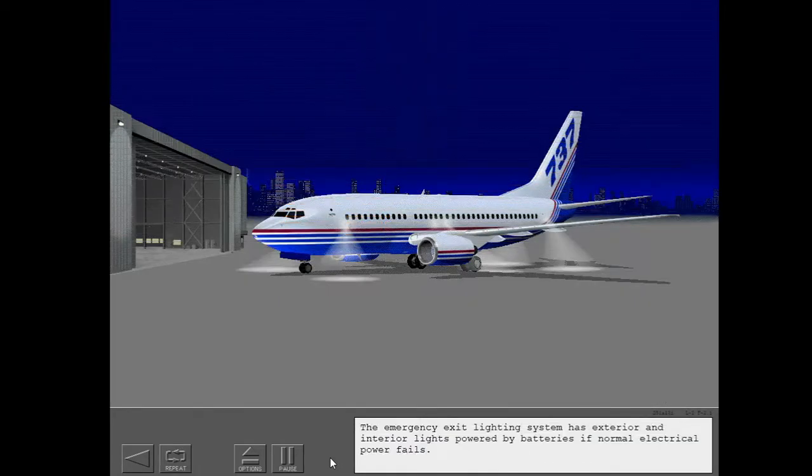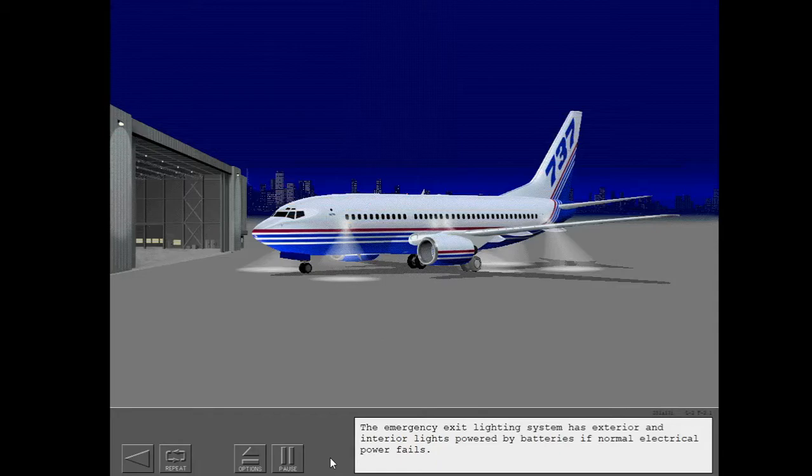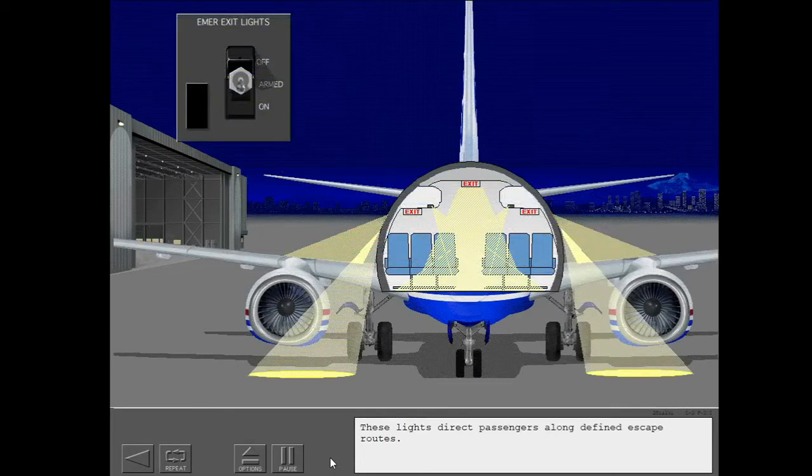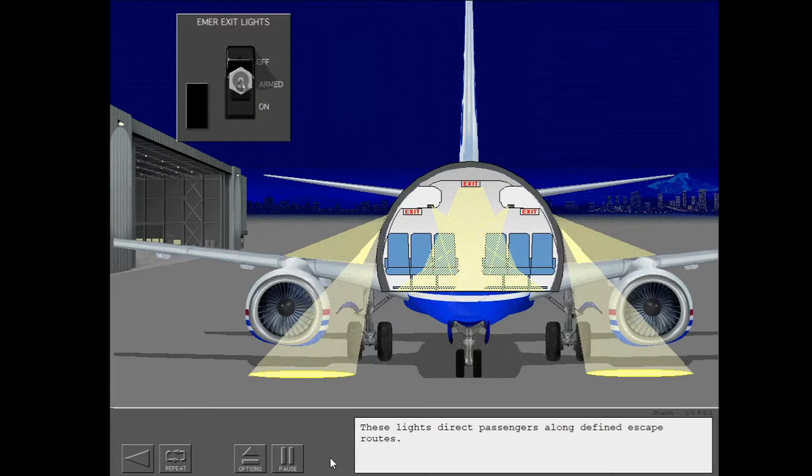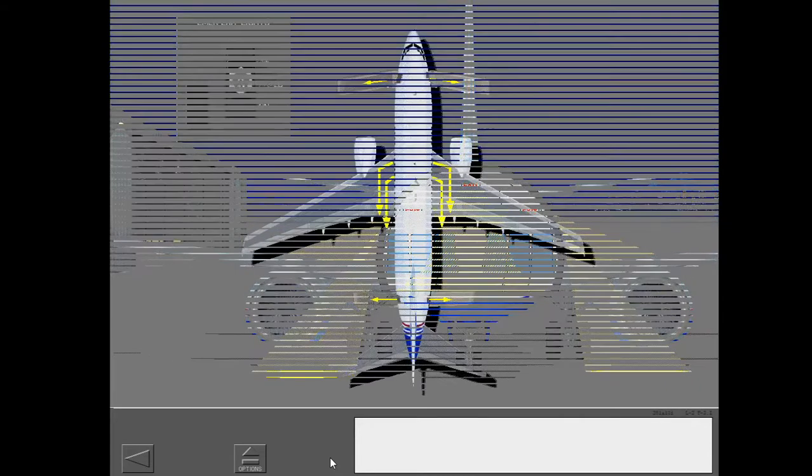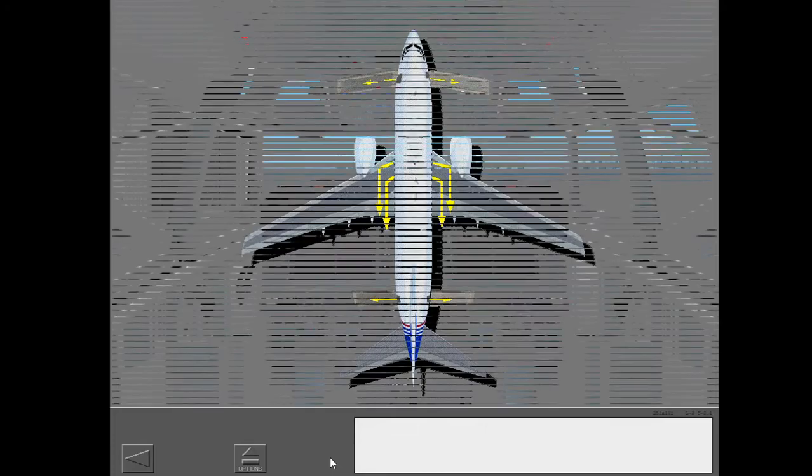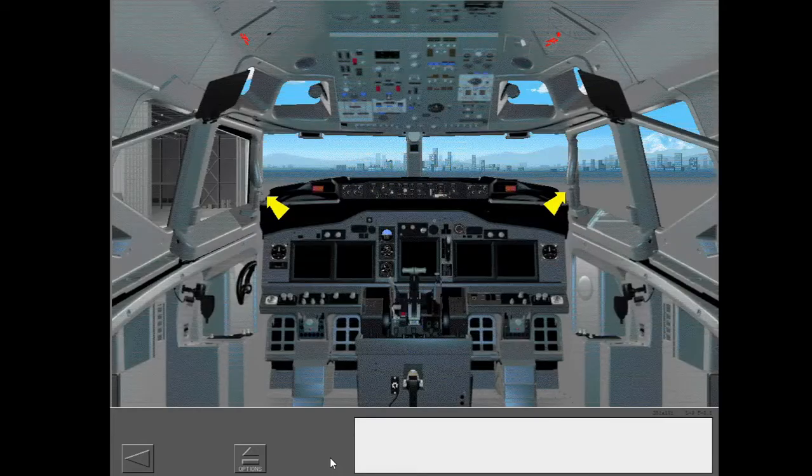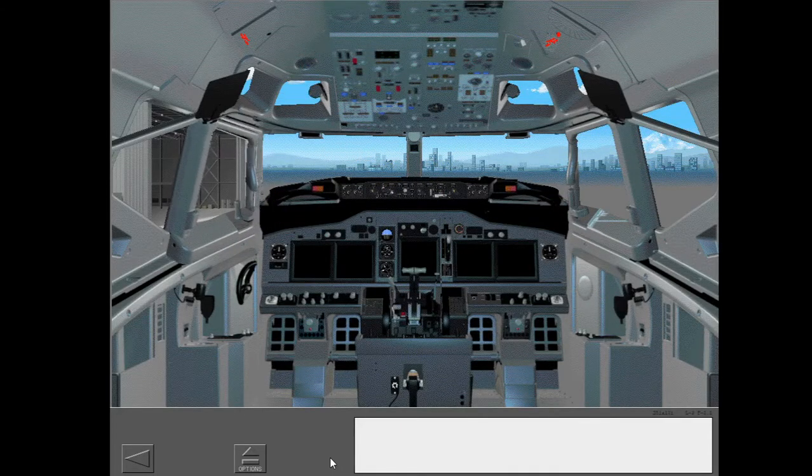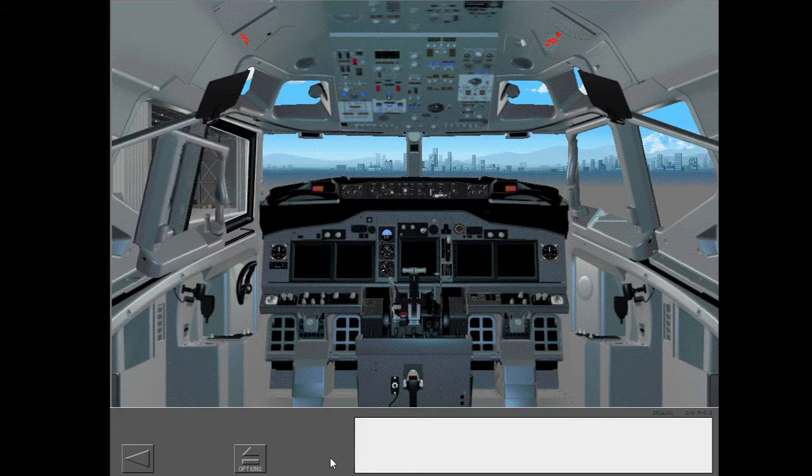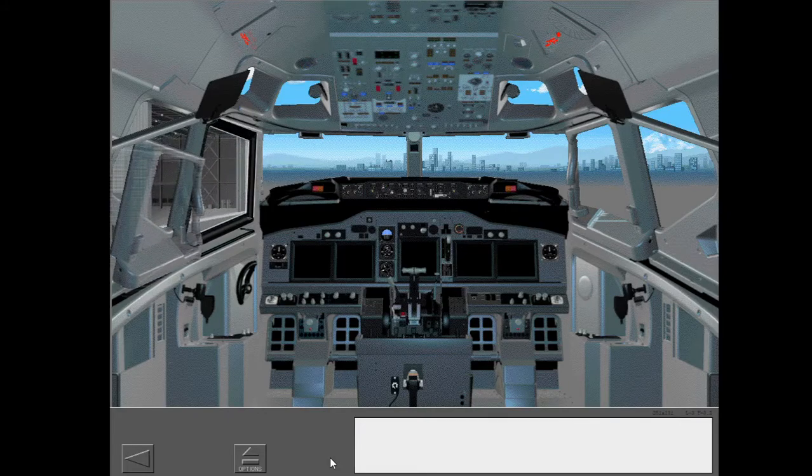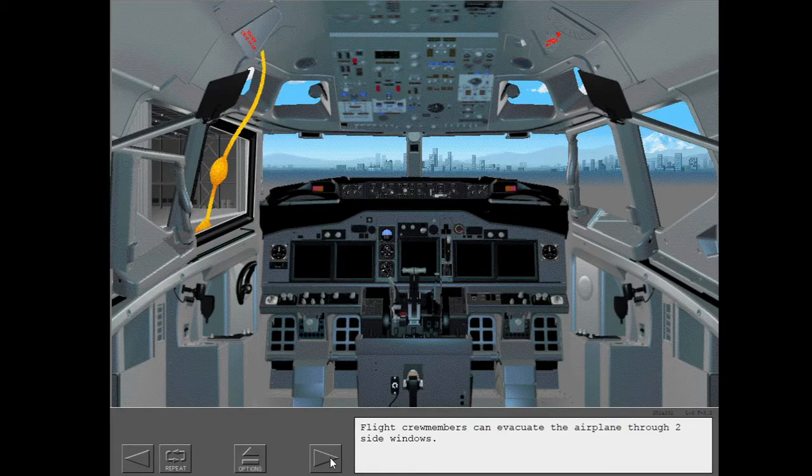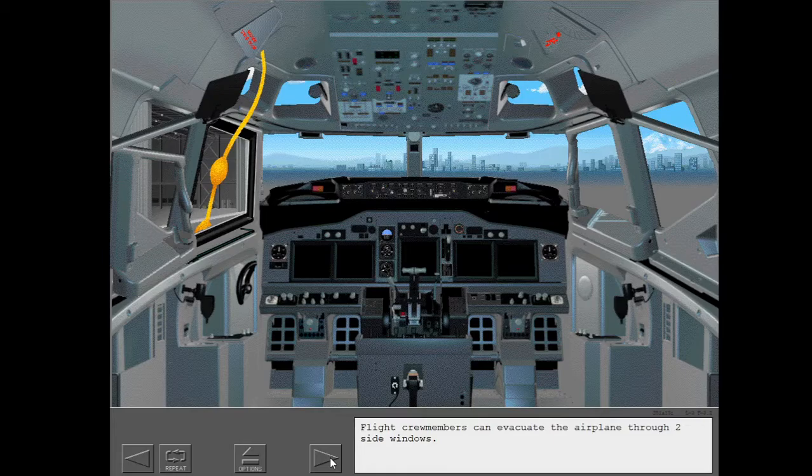The emergency exit lighting system has exterior and interior lights powered by batteries if normal electrical power fails. These lights direct passengers along defined escape routes. During an emergency, the passengers exit through four entry doors and two overwing escape hatches. Flight crew members can evacuate the airplane through two side windows.